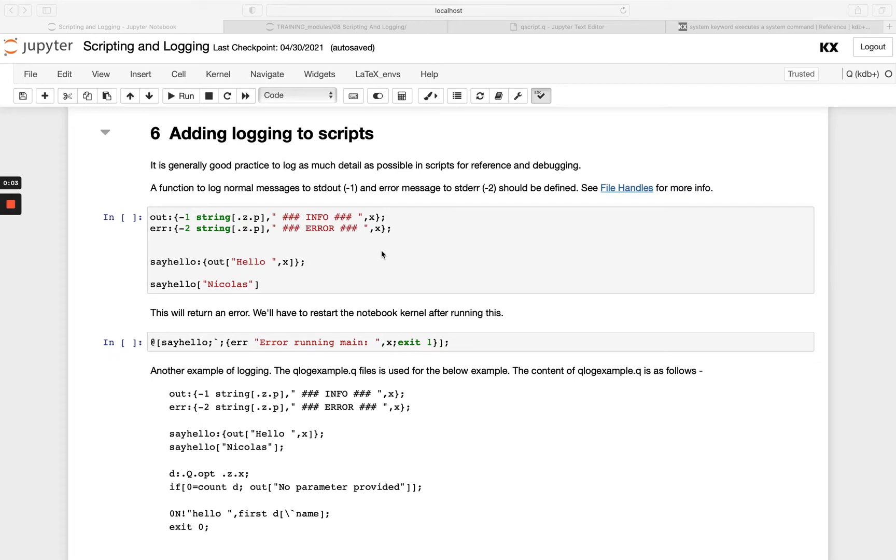Welcome back. In this final video in the scripting and logging module, we're going to be looking at adding logging to scripts.